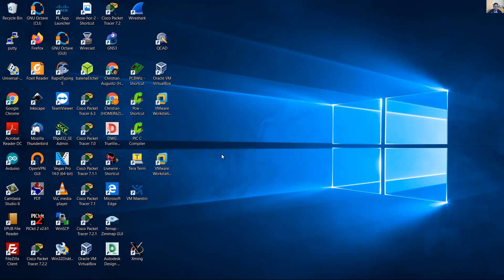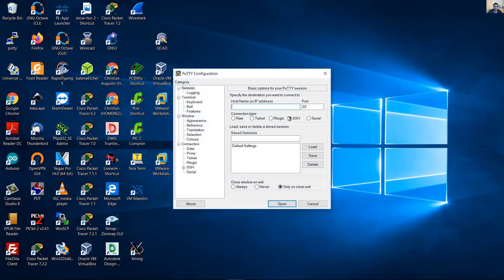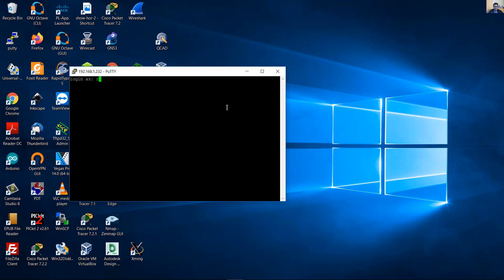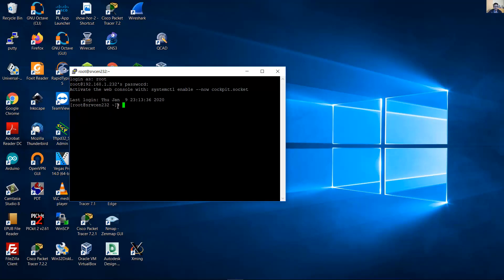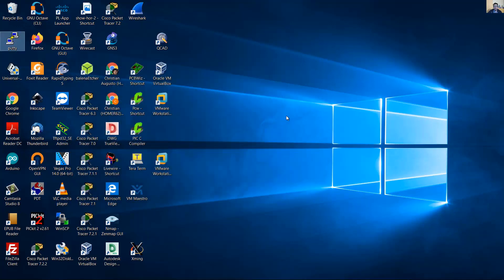Now try to access as root. User root and root password — root is available and you can access root. This is a security risk, so it's better to disable root access.